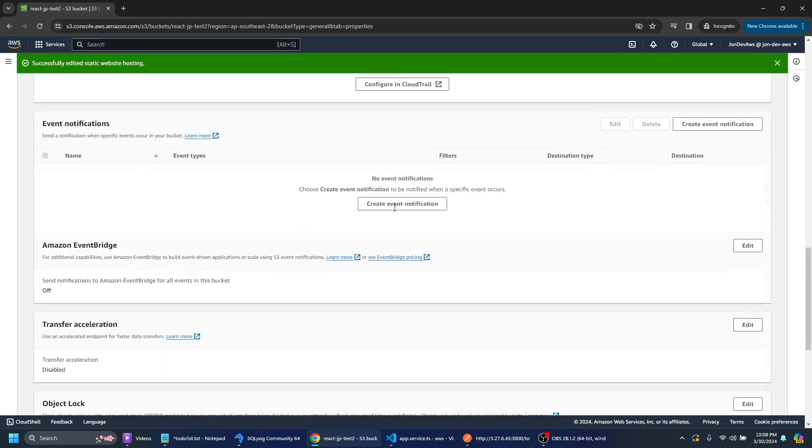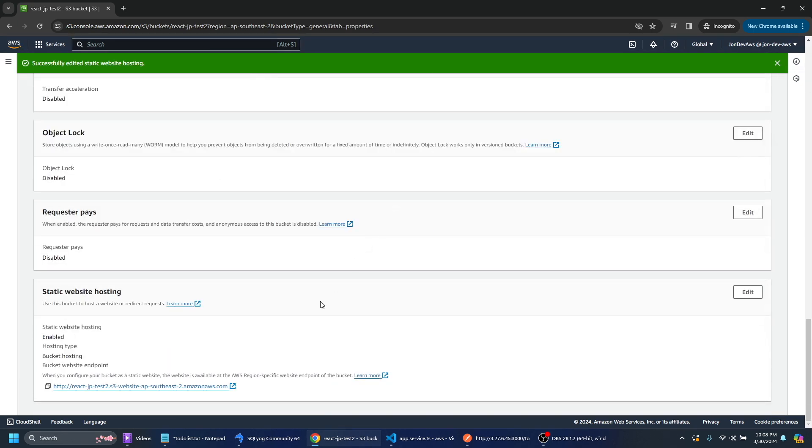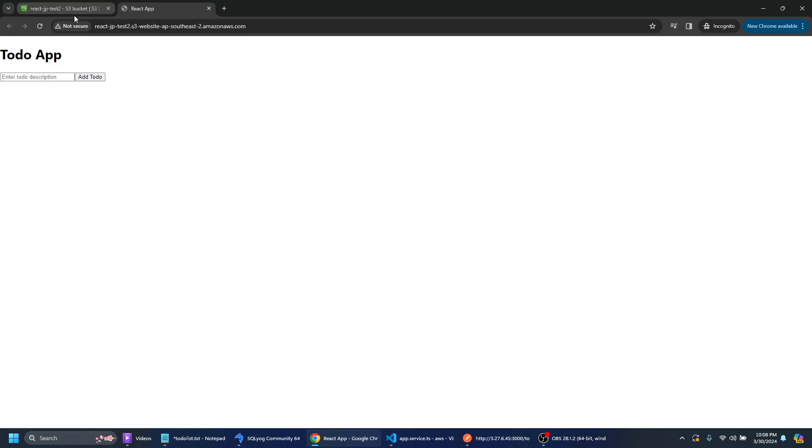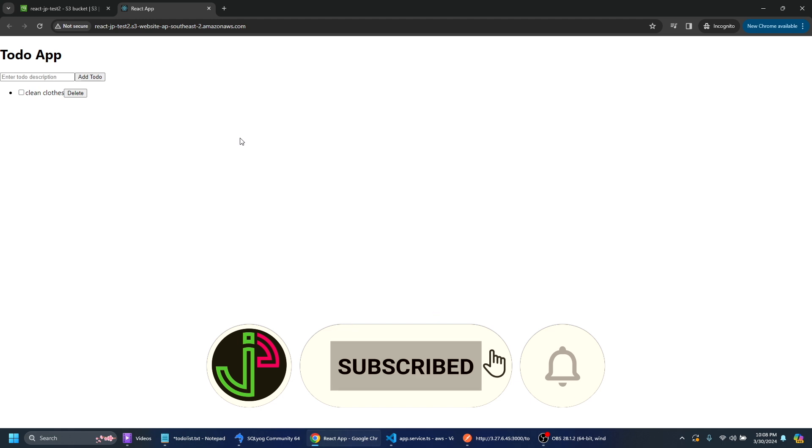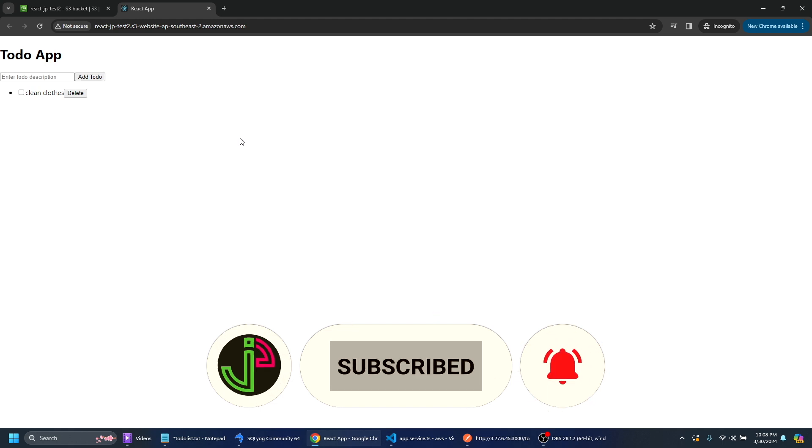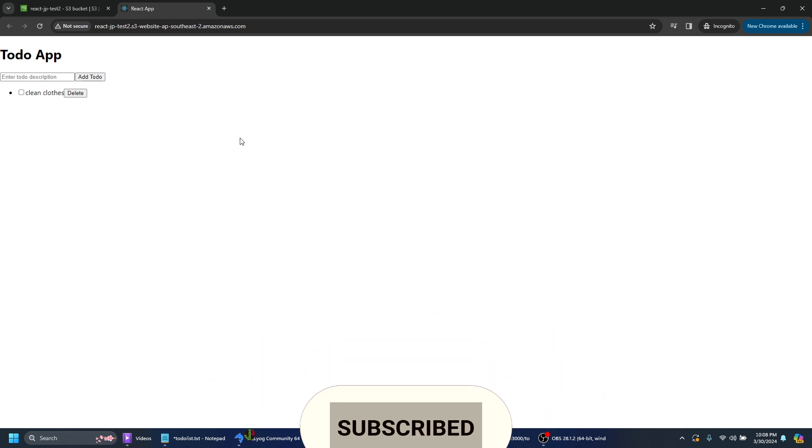And what that would do is if we scroll down to the bottom here we'll have a link. And if we click on that it will take us to our application. And the cool thing about this is we got our react application hosted on S3.